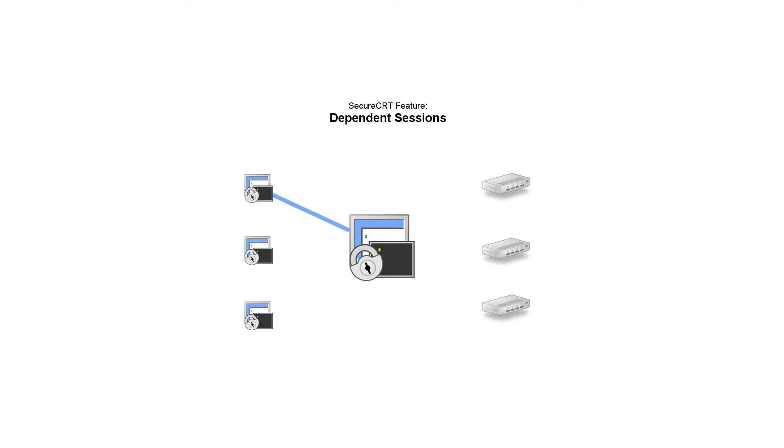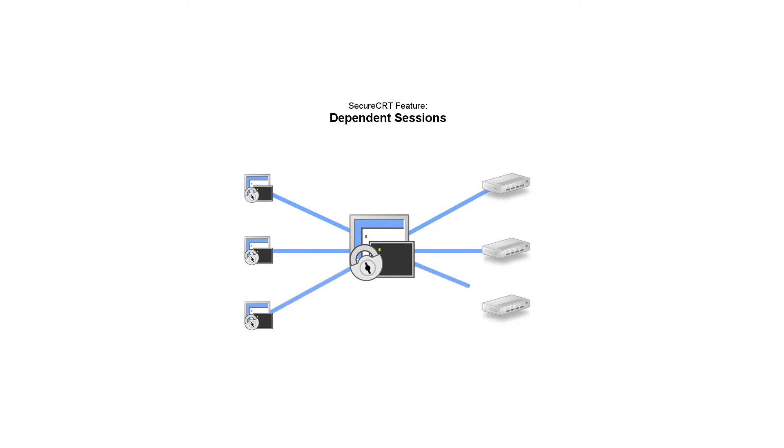This is Jake with VanDyke Software and I'm going to show you how to use SecureCRT to connect to a machine behind a bastion host or a jump host using SecureCRT's dependent session feature.